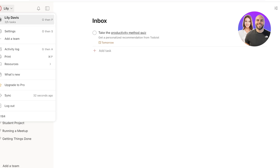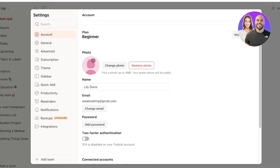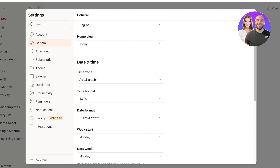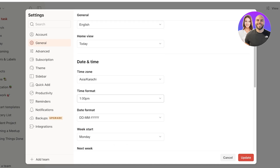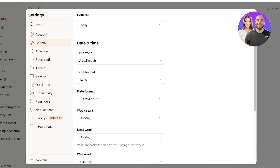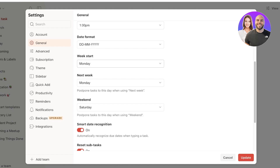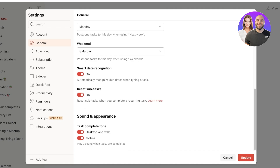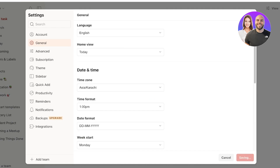Moving into your tasks, click on your account name at the top left and go into Settings. You can add a photo there. Under General settings, set your date format, time format — I prefer AM/PM, but military time is available too — your date format, and week start day. You can even set non-conventional week starts, like Wednesday or Tuesday. Smart date recognition automatically detects dates as you type tasks. Once done, click Update.